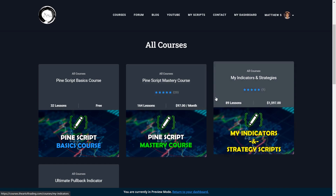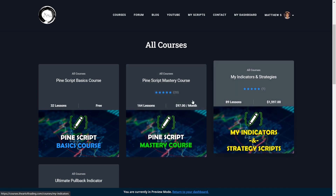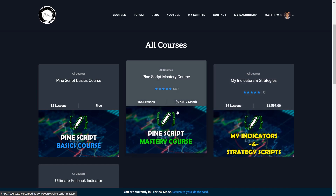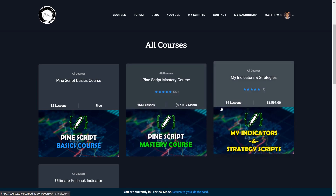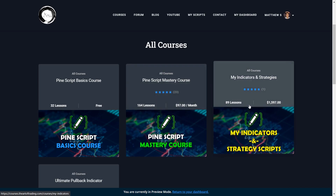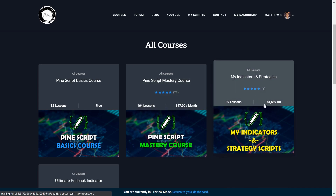I had to keep them separate because in order to feel comfortable releasing them, I would have to increase the mastery course price significantly to match the value that these scripts provide. So I split them up into their own course.